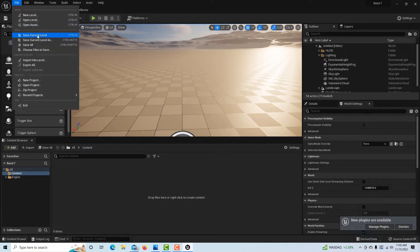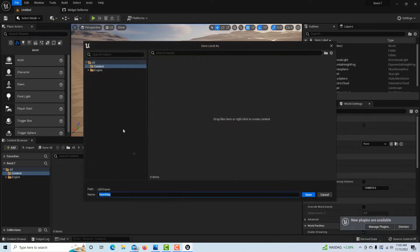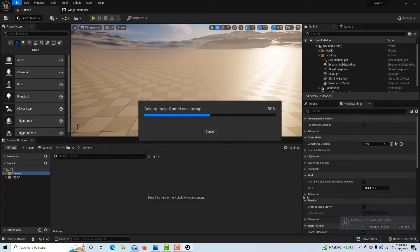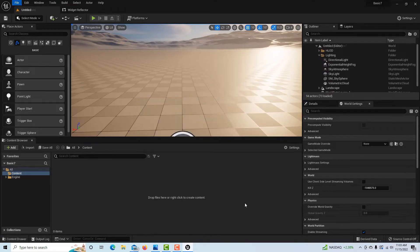We're going to go to File, Save Current Level, and call this Game Level, because this is the level our game will be playing on. It saves as a .umap file and there's quite a bit of data associated with it, which is why it takes a moment.